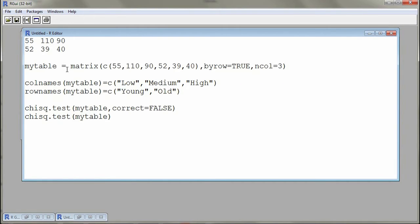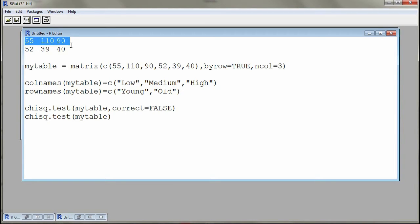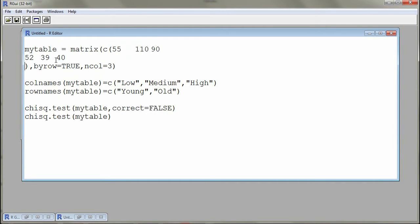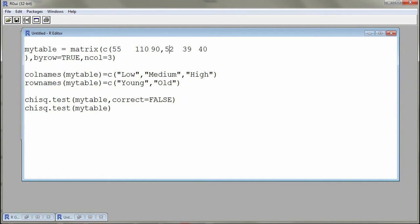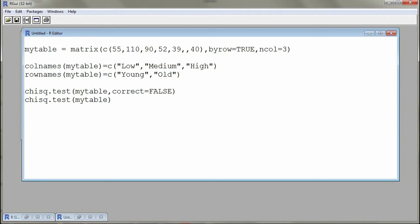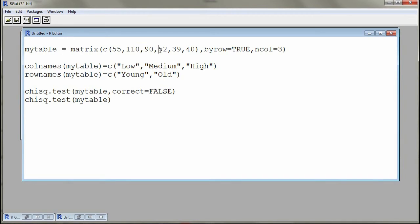To construct a table, we will assign these values to an object which will actually be a matrix object that I will call my table. I will take the six numbers and put them in a vector, so by using the function C, which is combining the values, we are constructing a numerical vector. In this numerical vector we have our six values from that table. Notice that this is done row-wise, so 55, 110, and 90 is actually our first row, and then followed by the numbers in the second row.